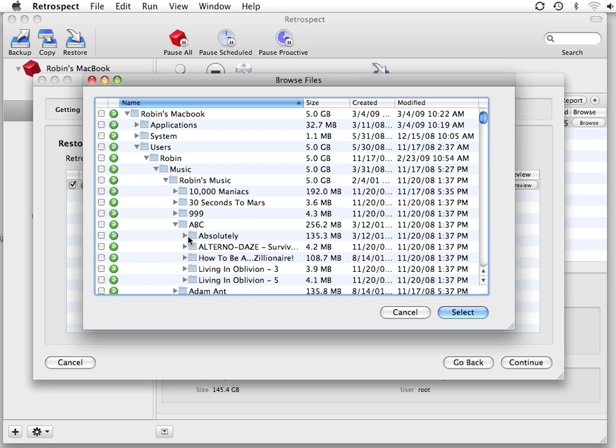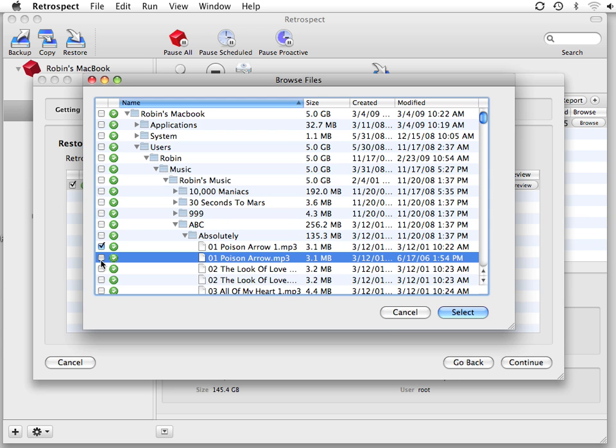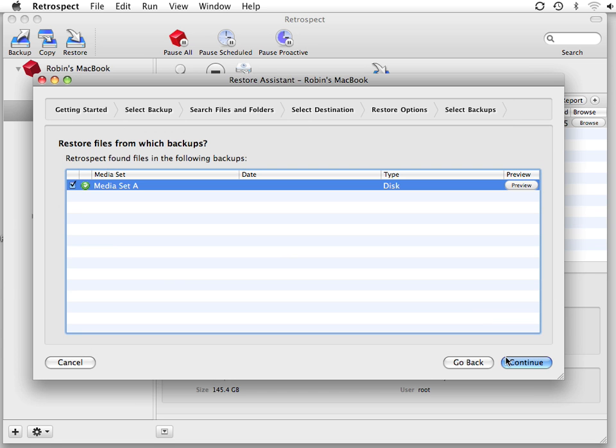Then you can locate the item and select the files you'd like to recover, and then click Continue.